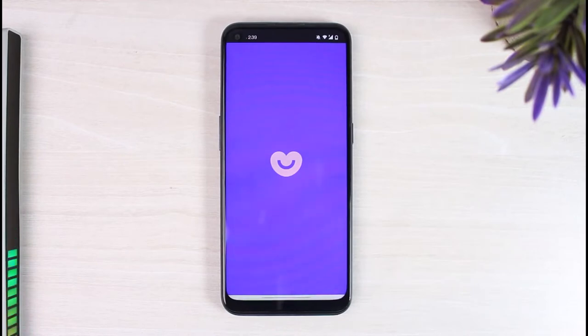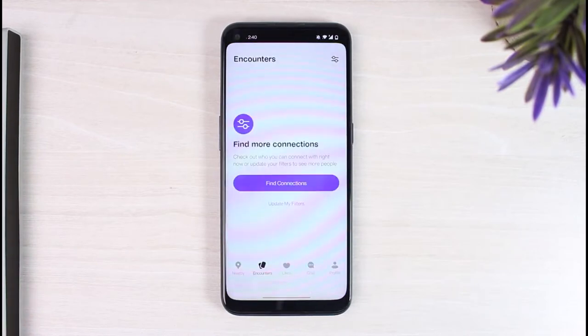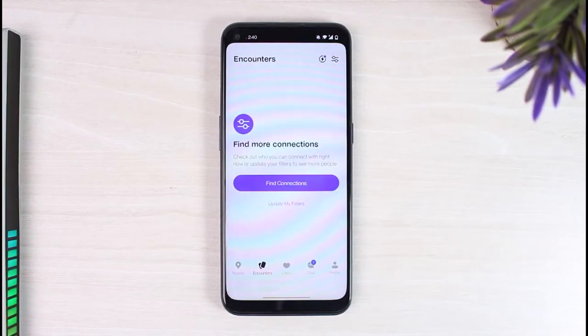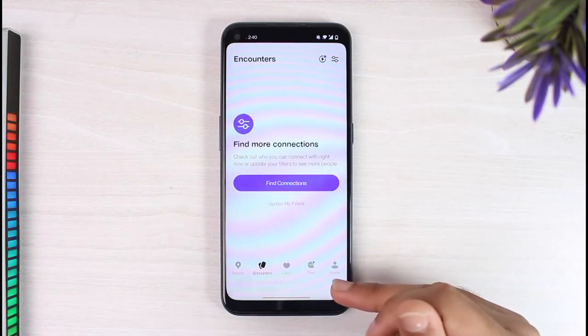Once you're logged in, your home page will look somewhat like this. In order to get Badoo premium, you'll have to tap on your profile on the bottom right corner of your screen. After that, you'll be taken to your profile page.